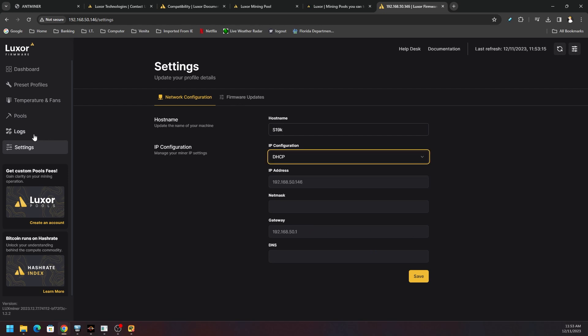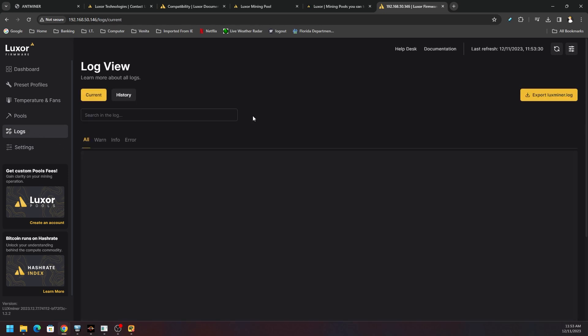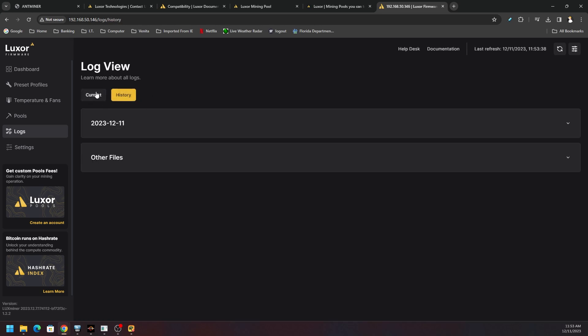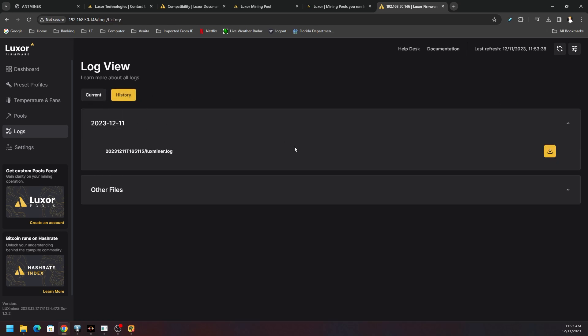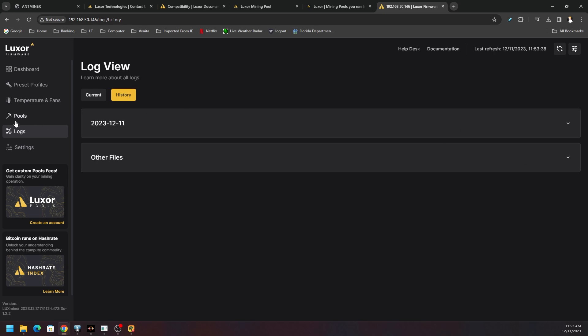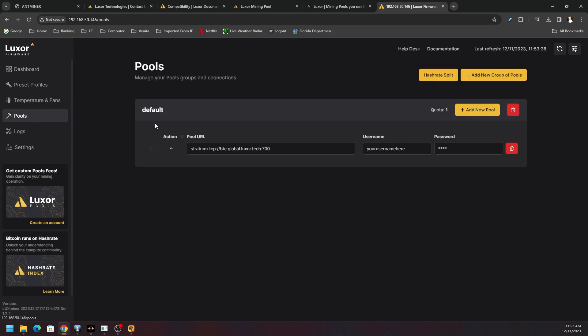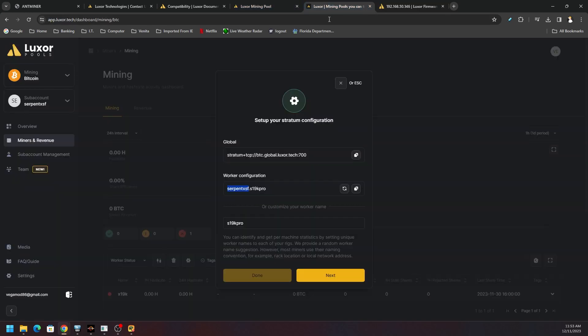Firmware updates are right here. Logs, I love logs. The LuxOS compared to Brains has a better logging system because I can actually download, I can export stuff. I can look at the history and I can download these files. It's beautiful. I love that. I wish Brains will add that as well.